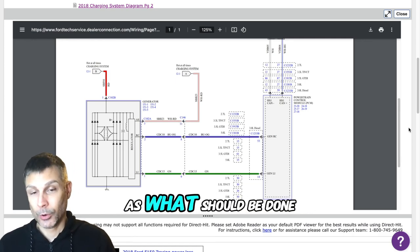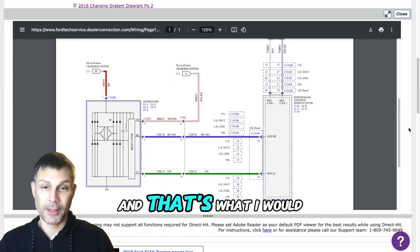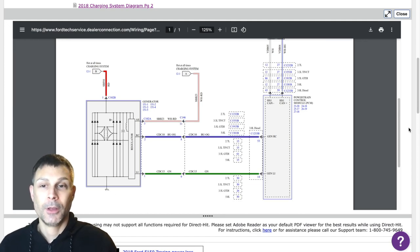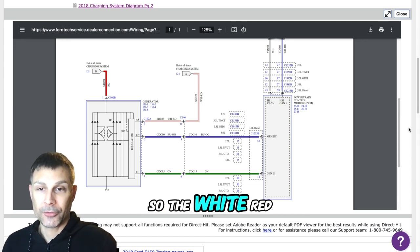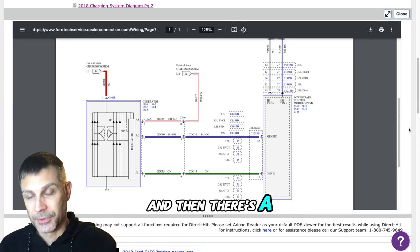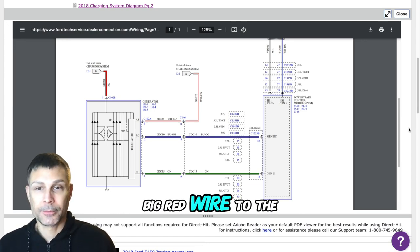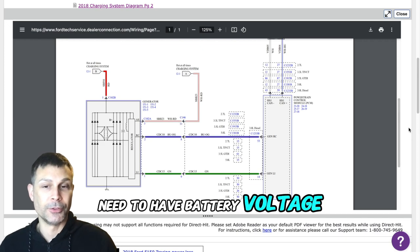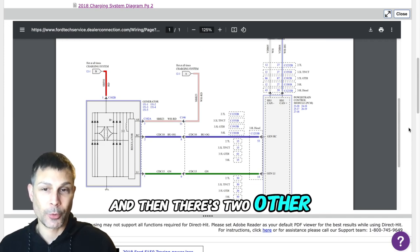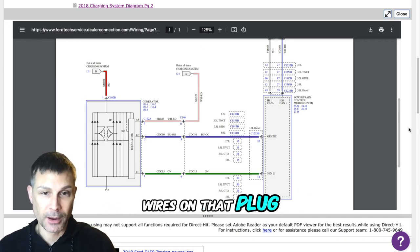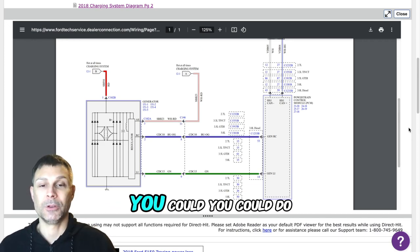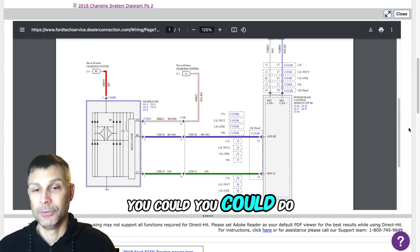Or you could check the inputs to the alternator as what should be done and that's what I would recommend that you do. So the white and red, and then there's the big red wire to the back of the alternator need to have battery voltage, and then there's two other wires on that plug that go back to the PCM.